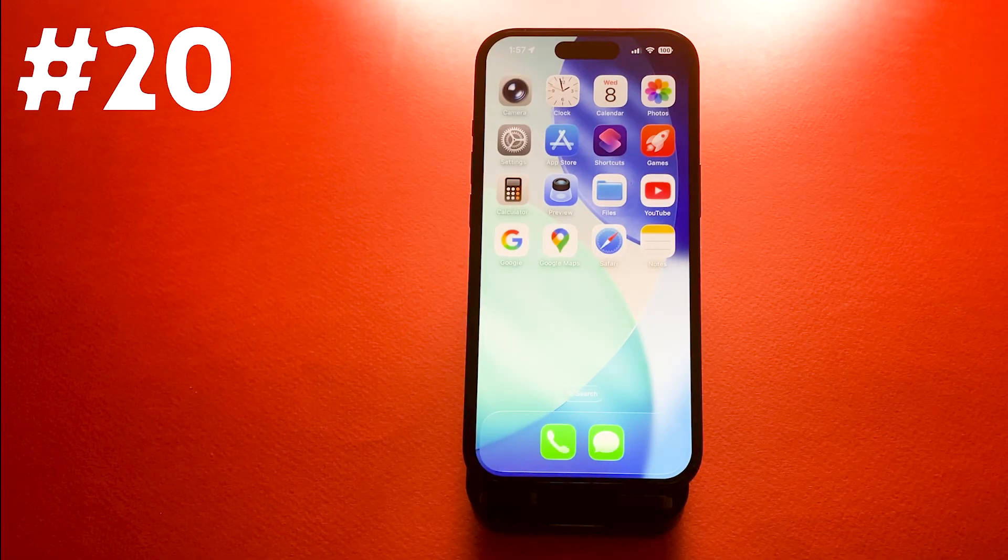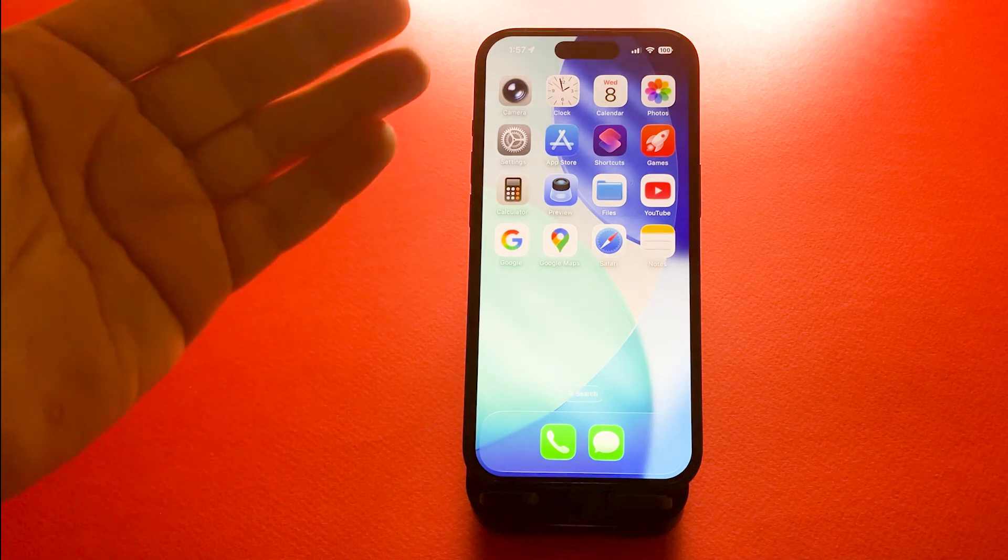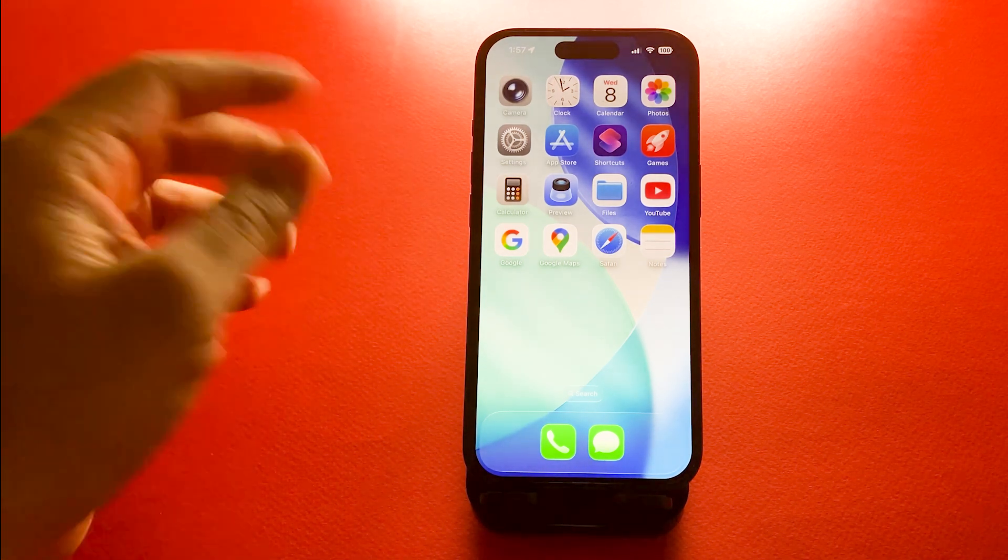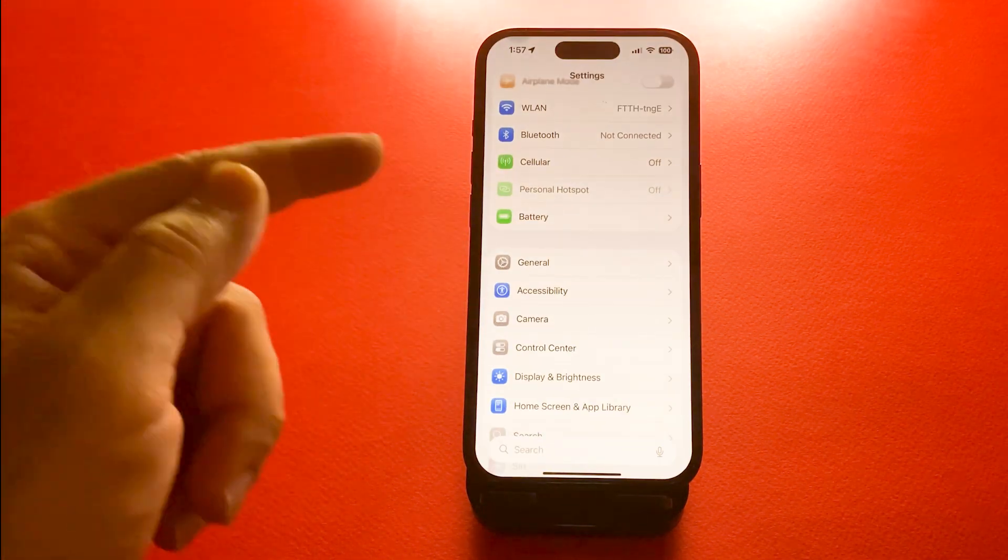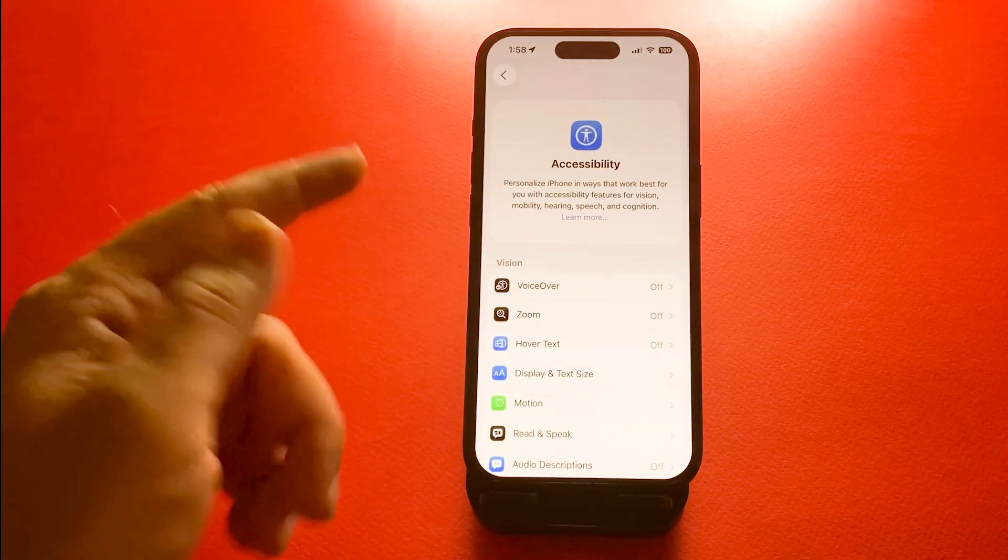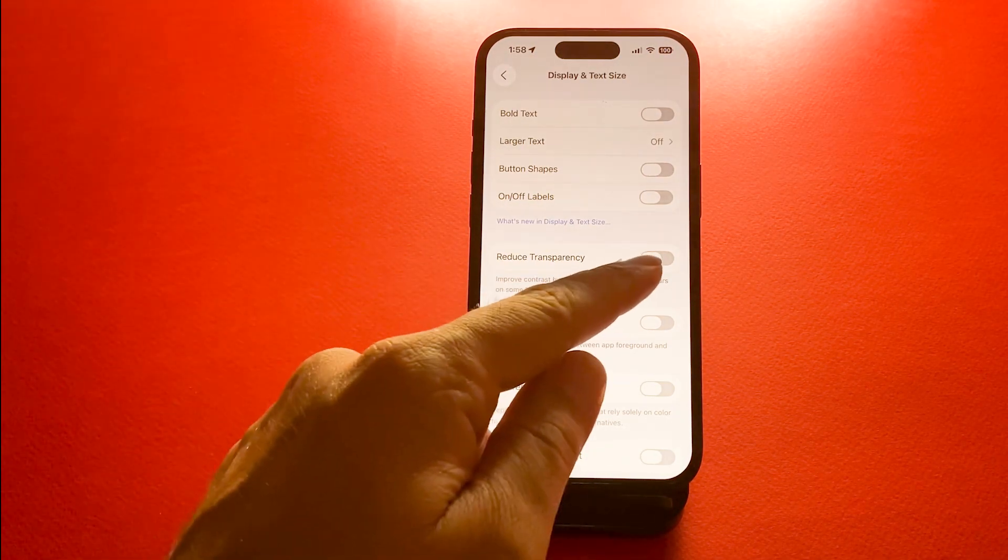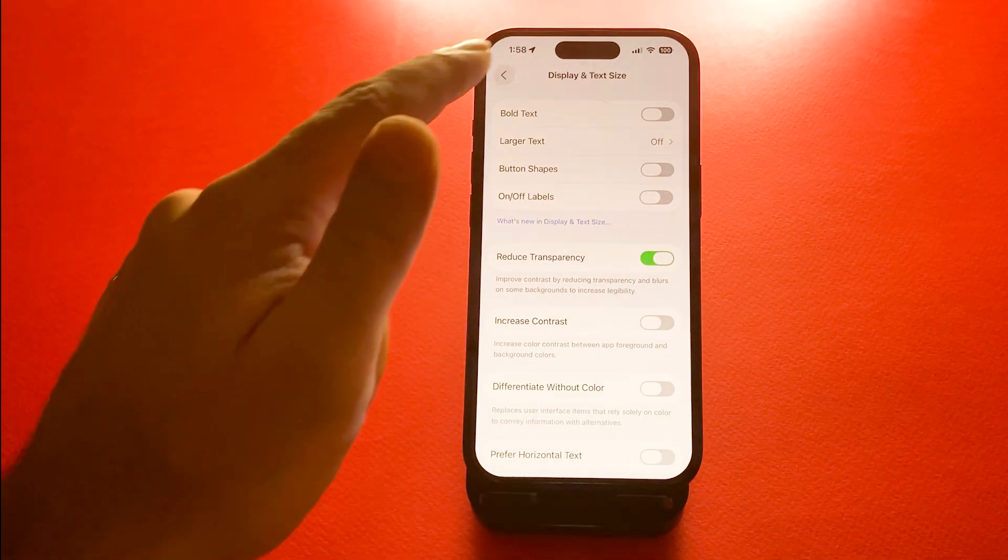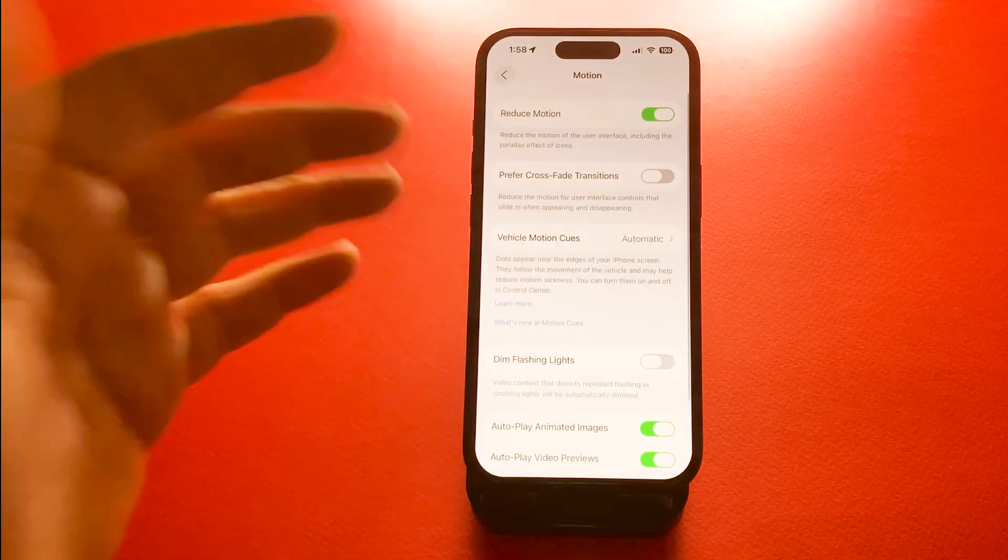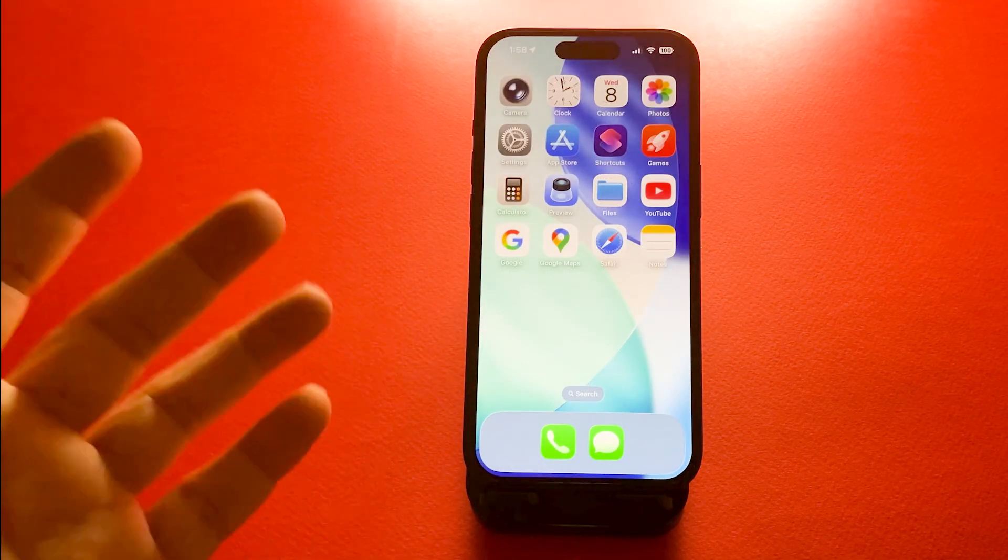And the last one, reduce transparency and motion. If your phone feels slow or animations are distracting, you can tone them down. Go to settings, then accessibility, then display and text size and turn on reduce transparency and reduce motion as well. It helps your phone feel smoother and easier on your eyes.